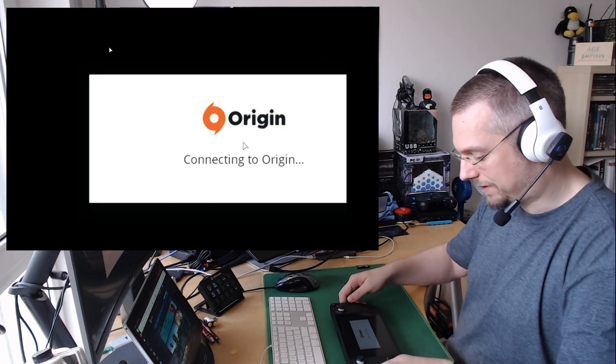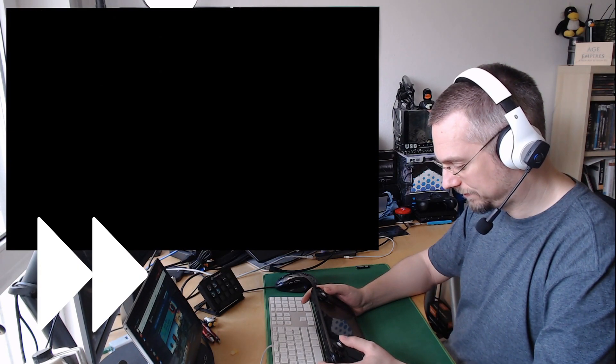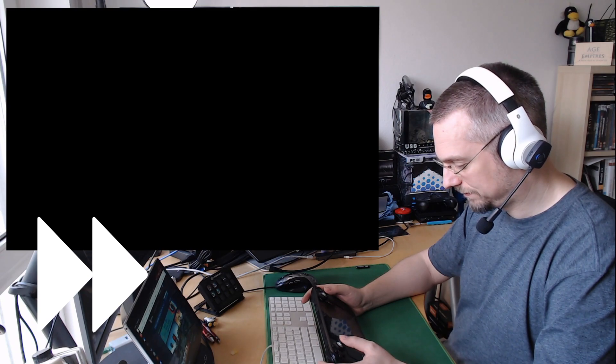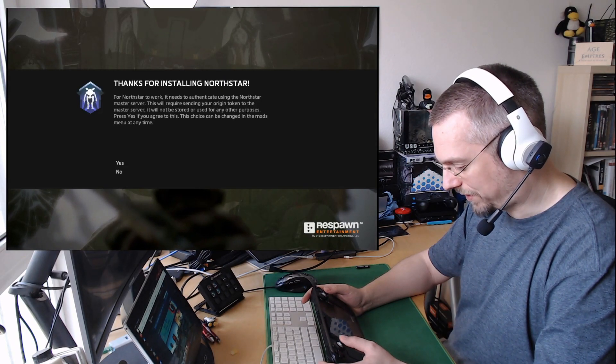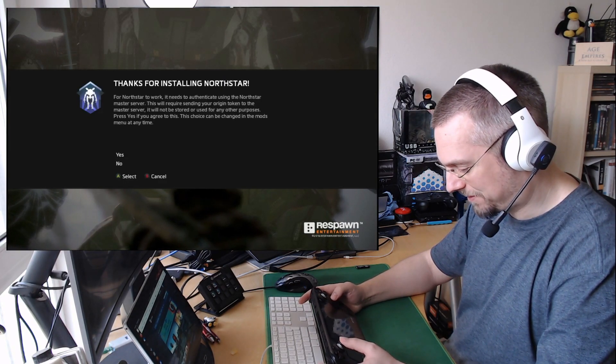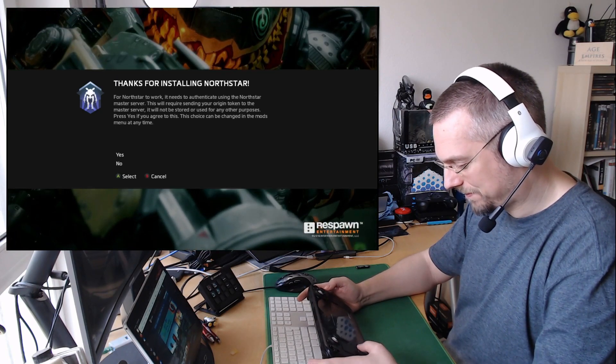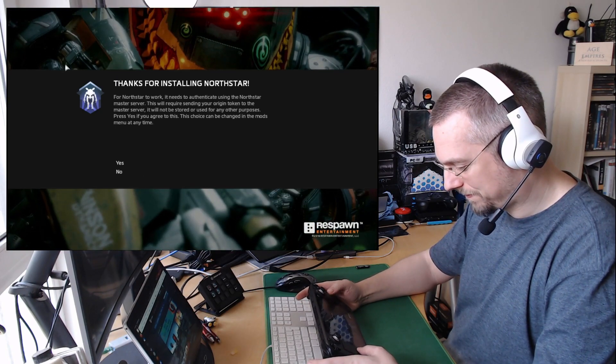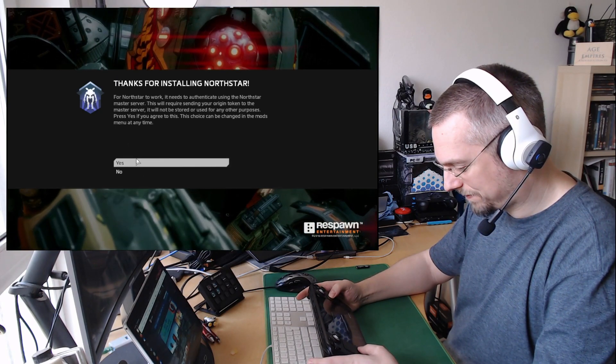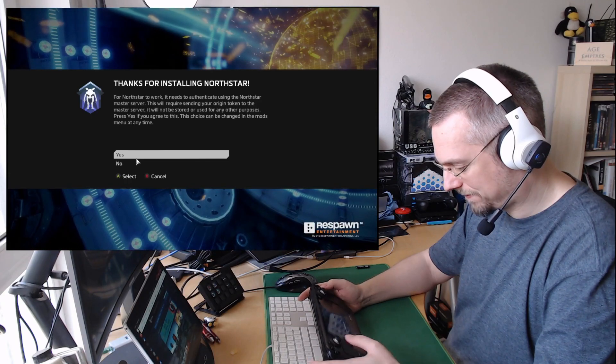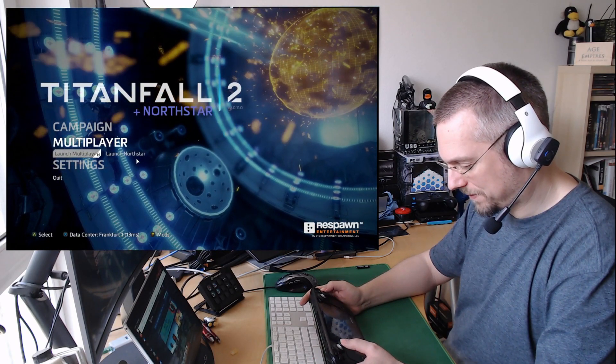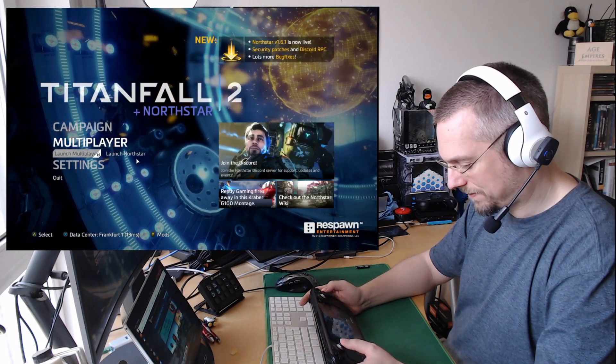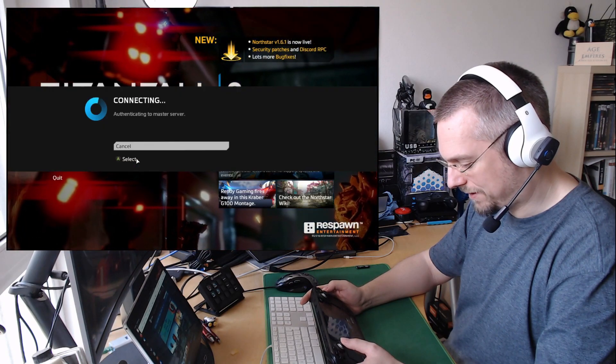And here we go. Thanks for installing Northstar. Here we go. Thanks for installing Northstar. And now.